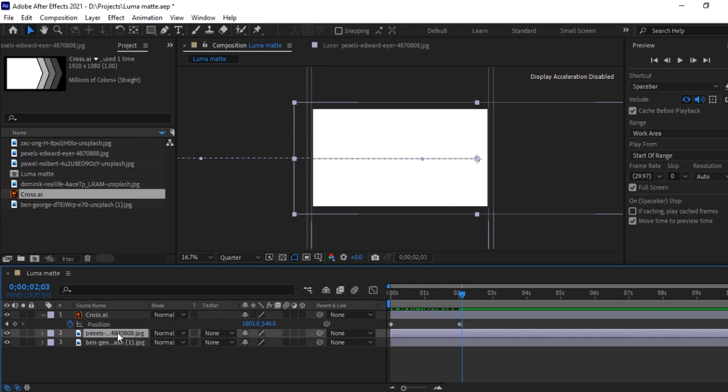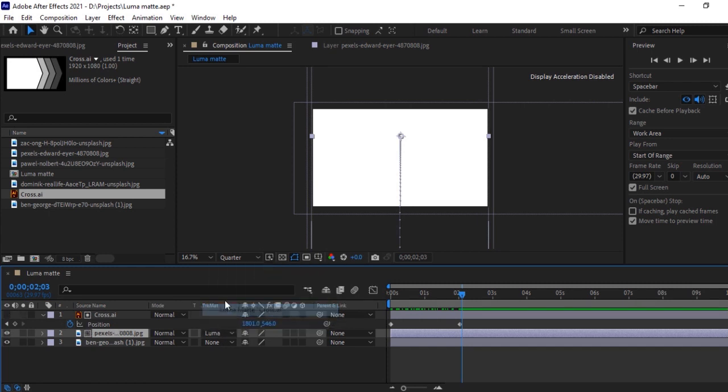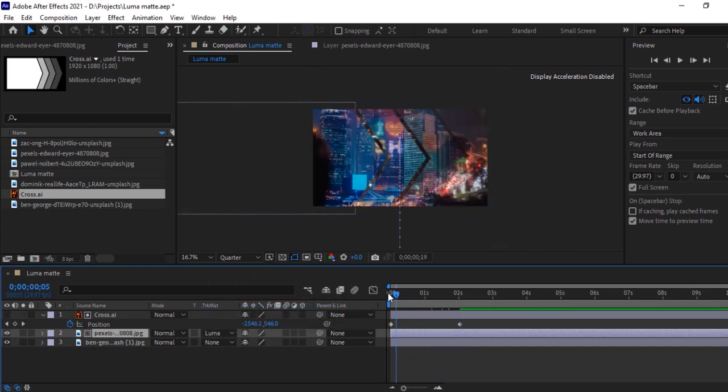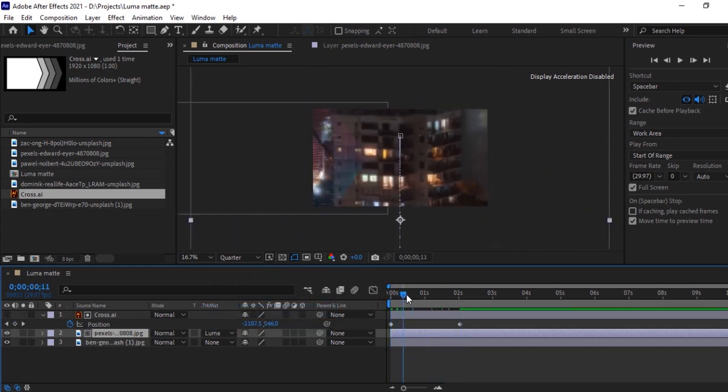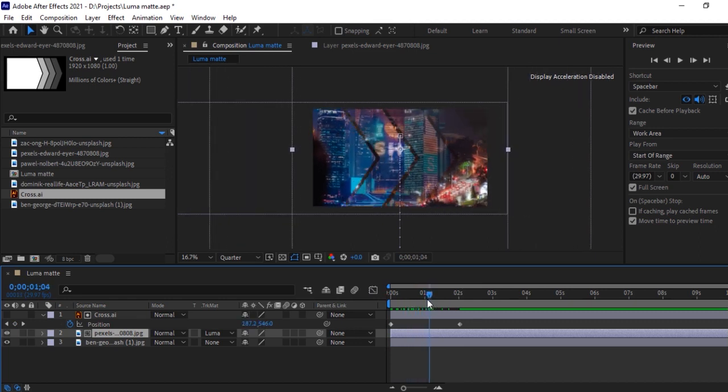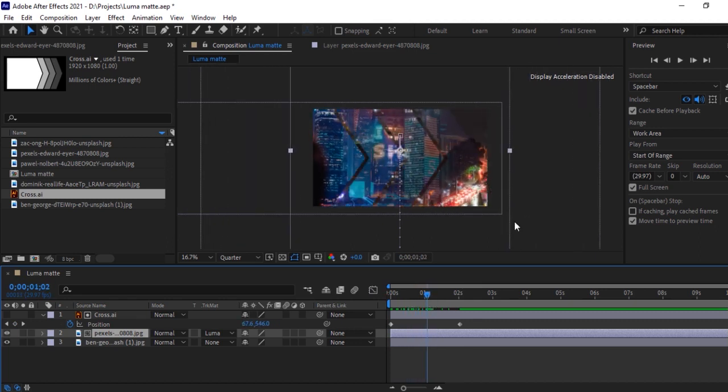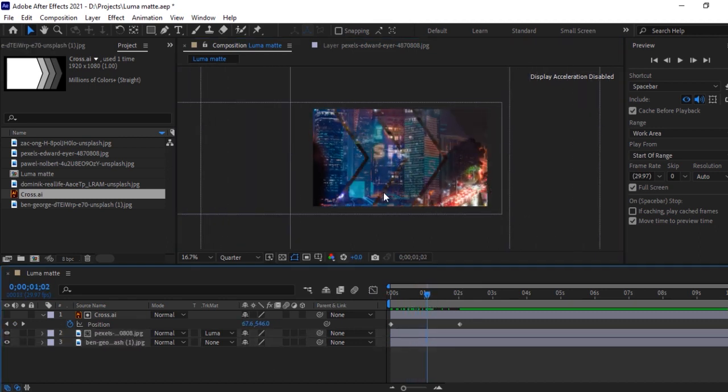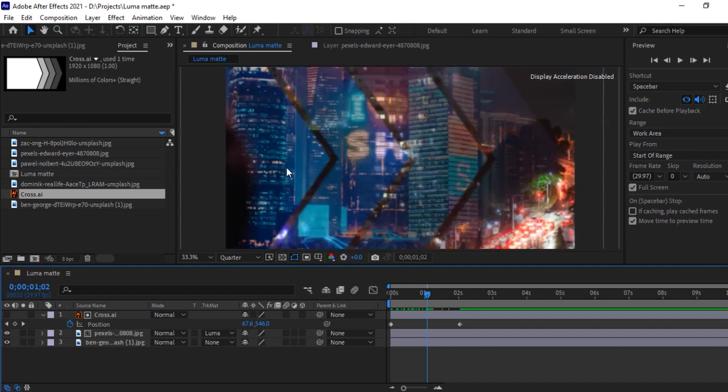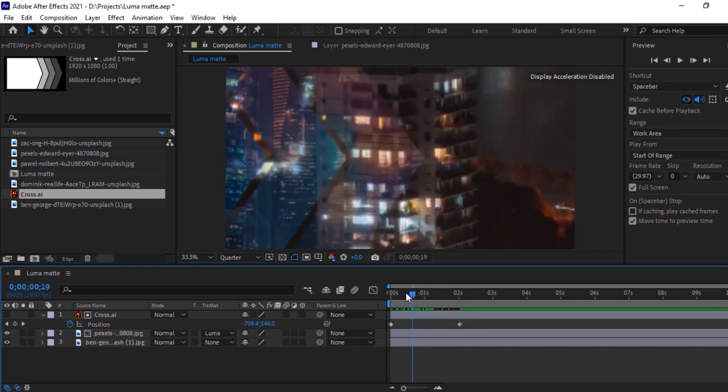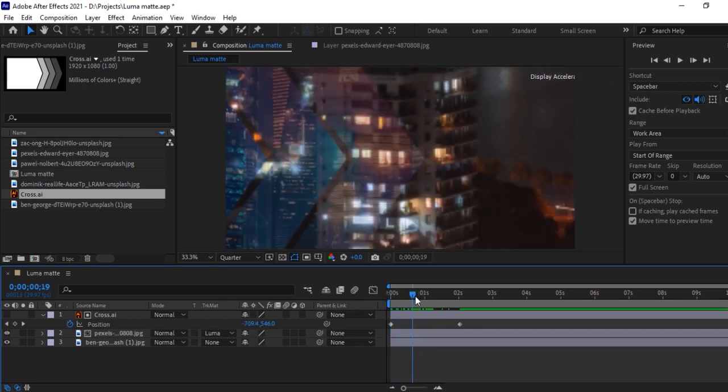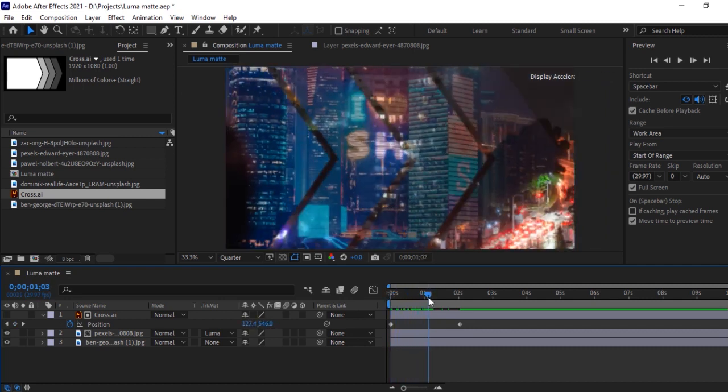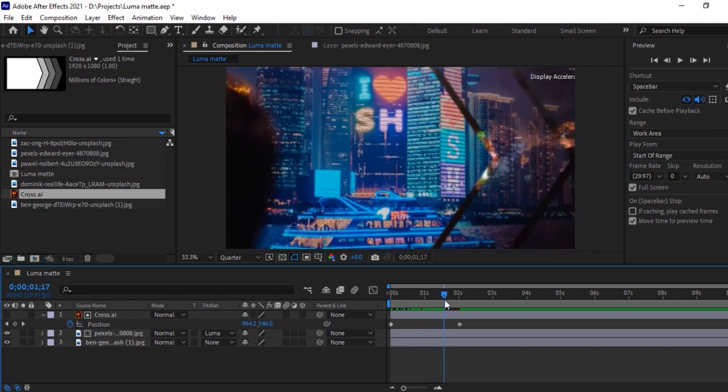Select this image and track matte. We will change it into Luma matte. Okay, see the shapes now. Only colors are moving. How cool it looks, right? This shape animation is looking really good.